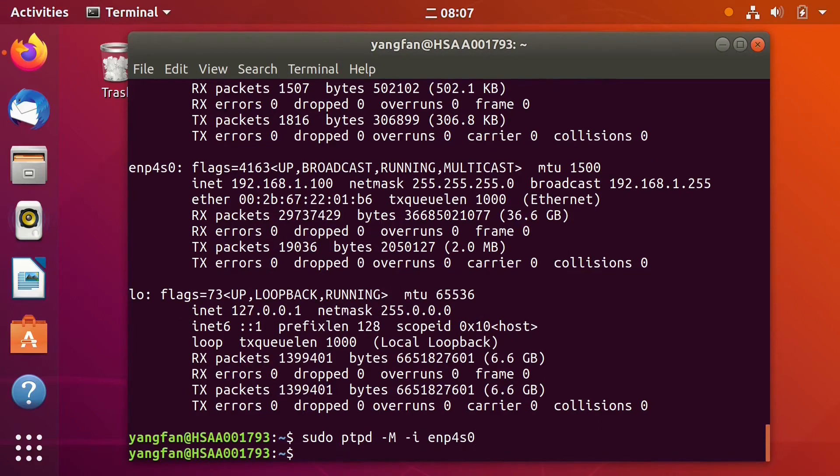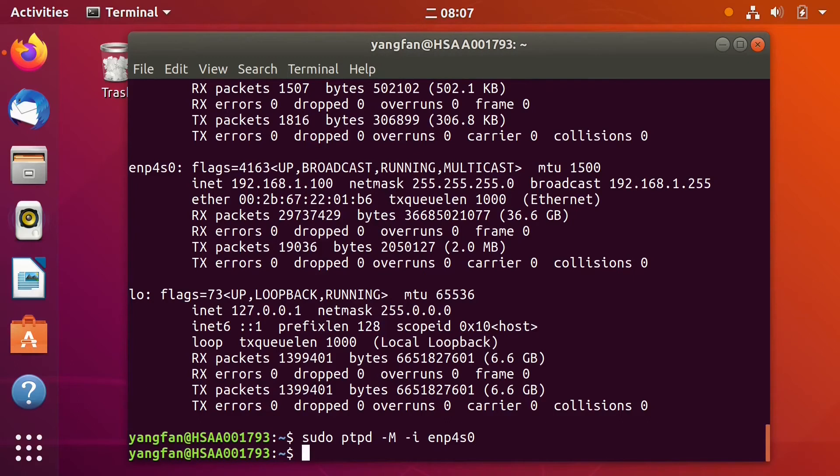After running, some versions will show you details. Some will not. Now our Ubuntu computer is acting like a PTP master and giving time to all the devices in the network.